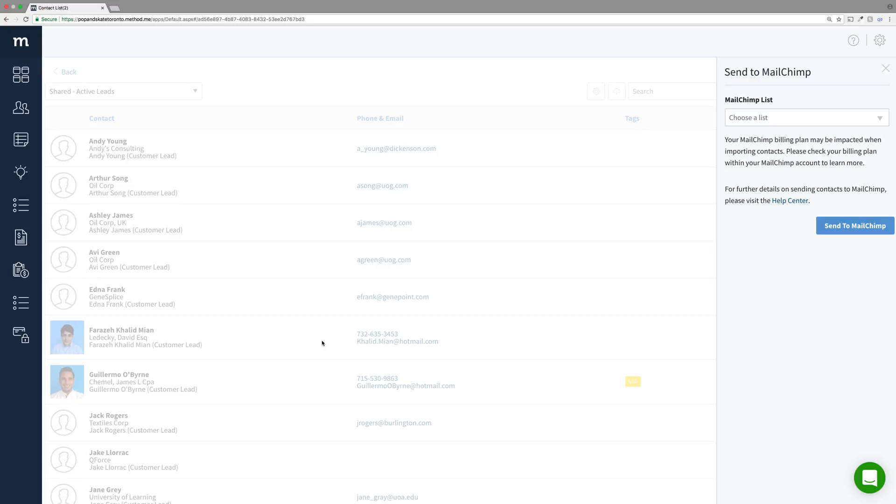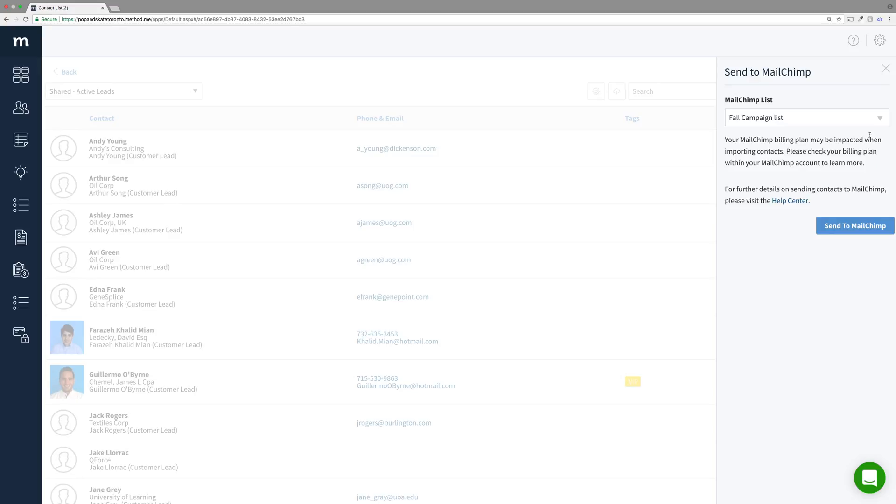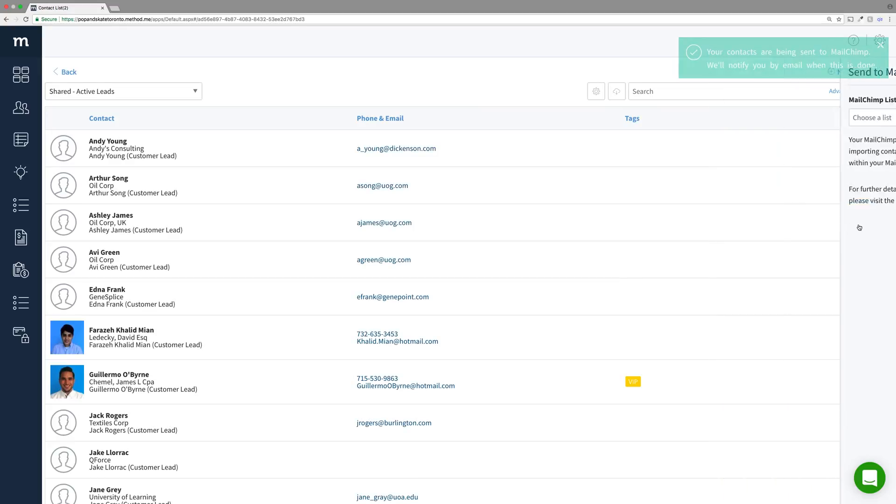Now the contacts in the grid will have to go to a MailChimp list. This dropdown will have all my lists within MailChimp. If I wanted to create a new list, I would need to do that in MailChimp itself. For now, let me choose this one. And we're ready to send to MailChimp!